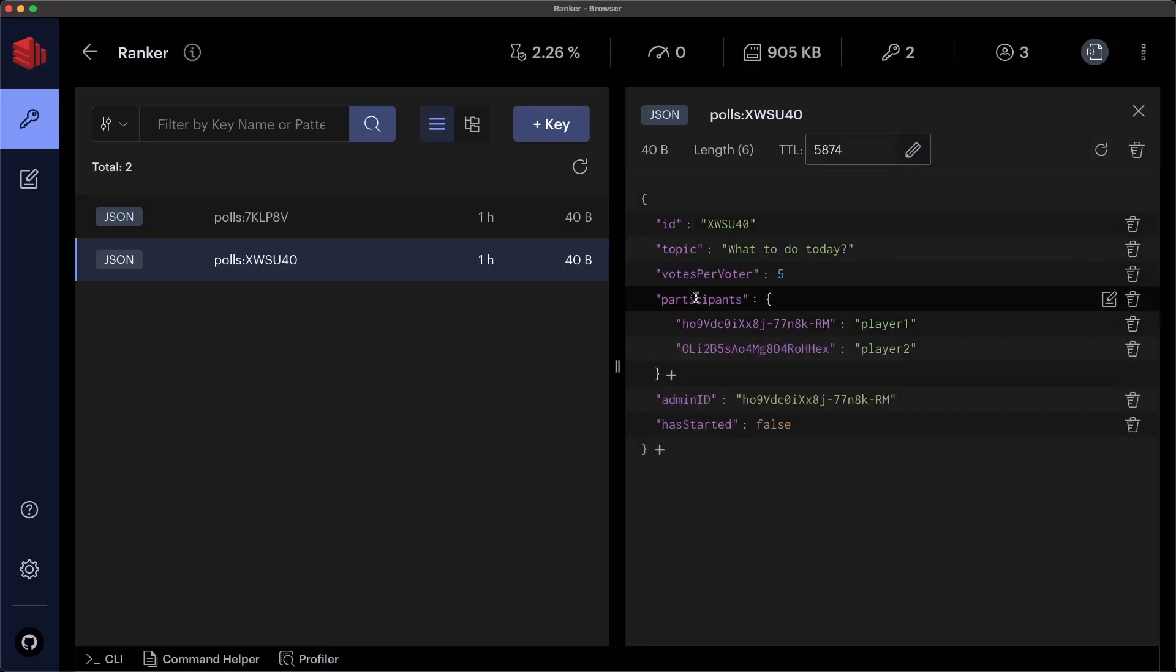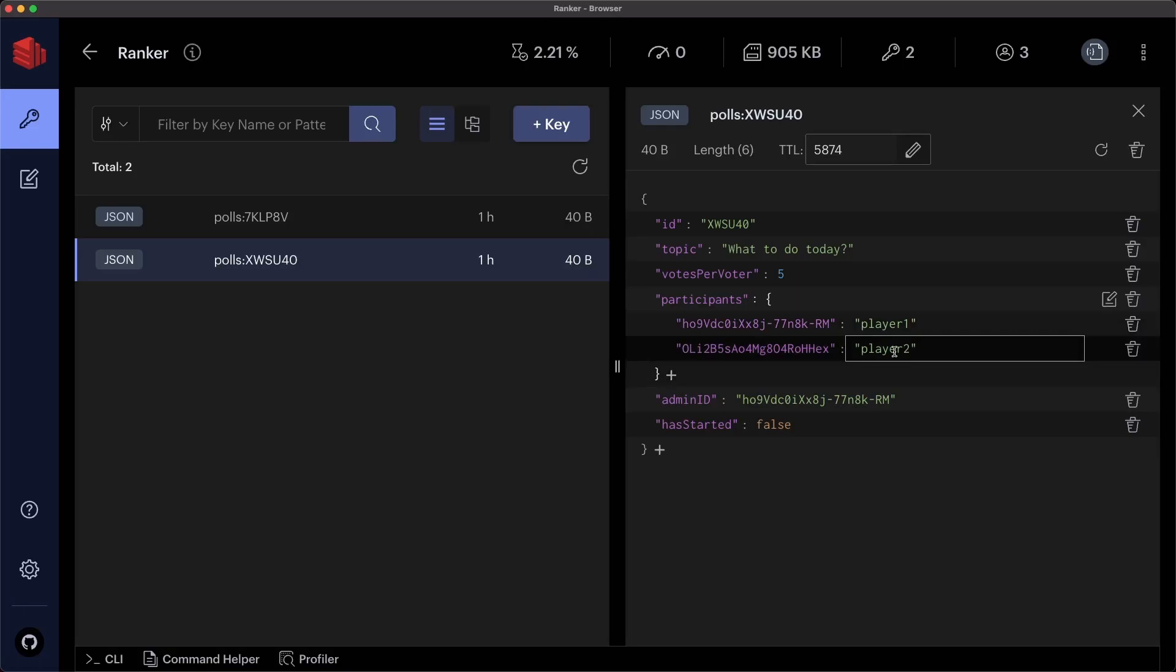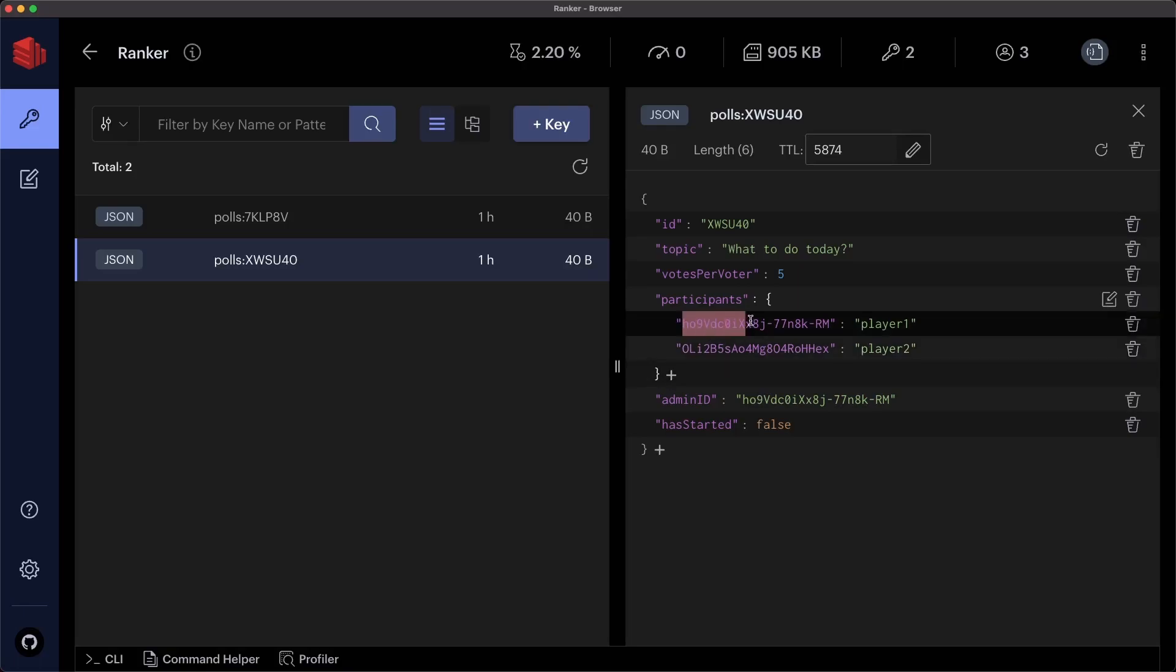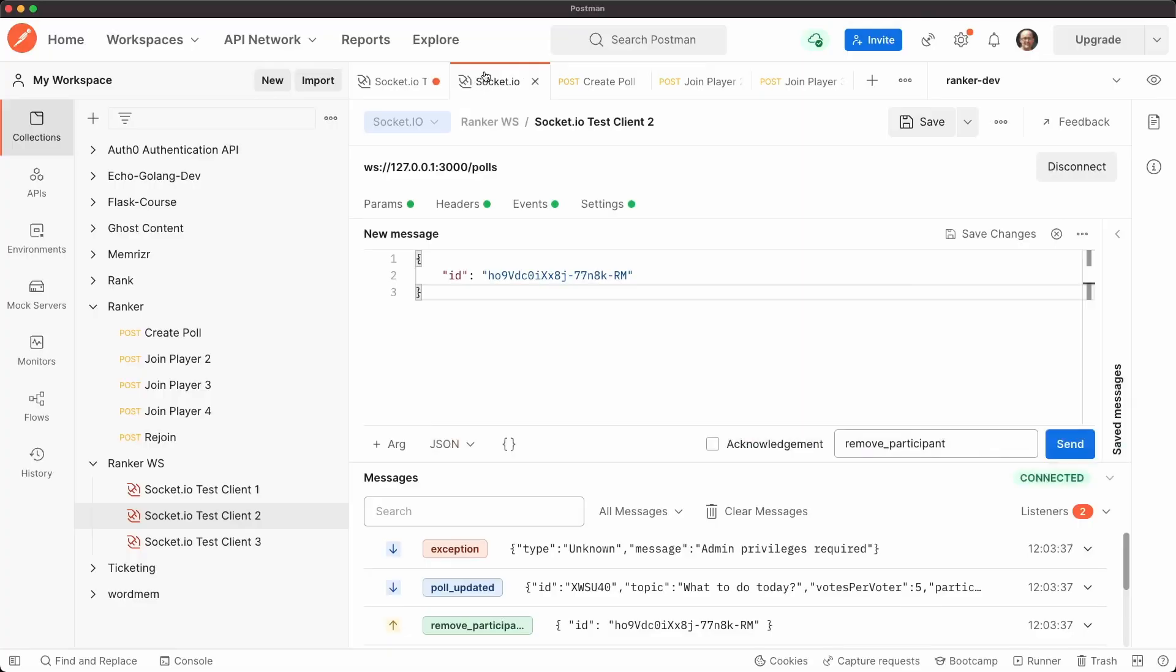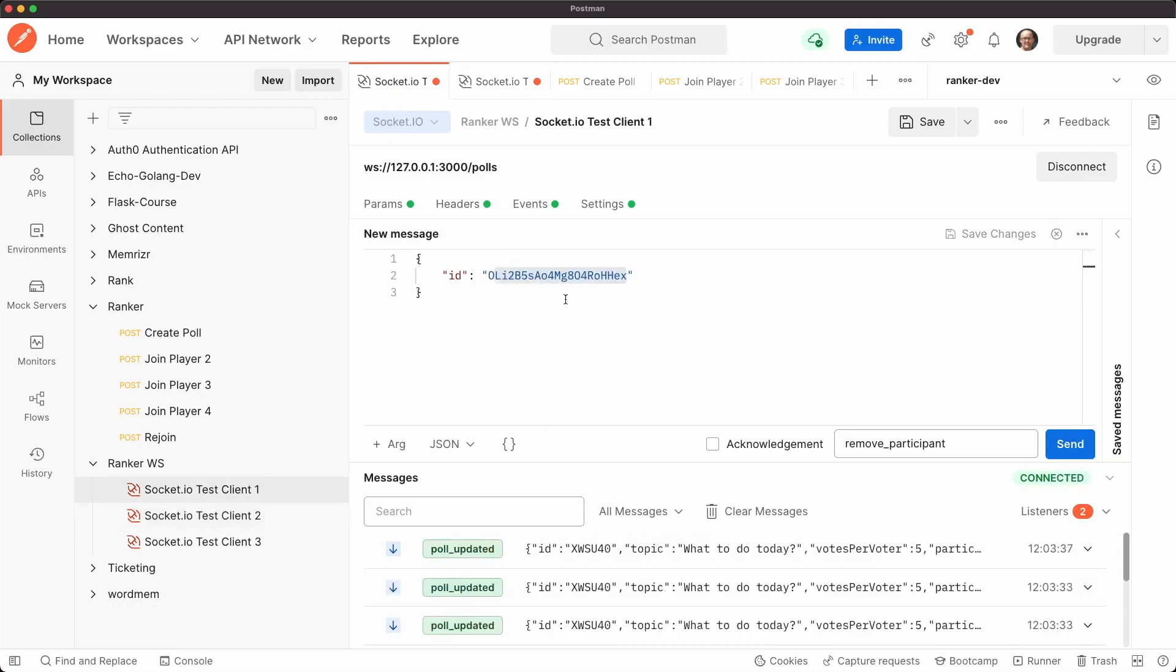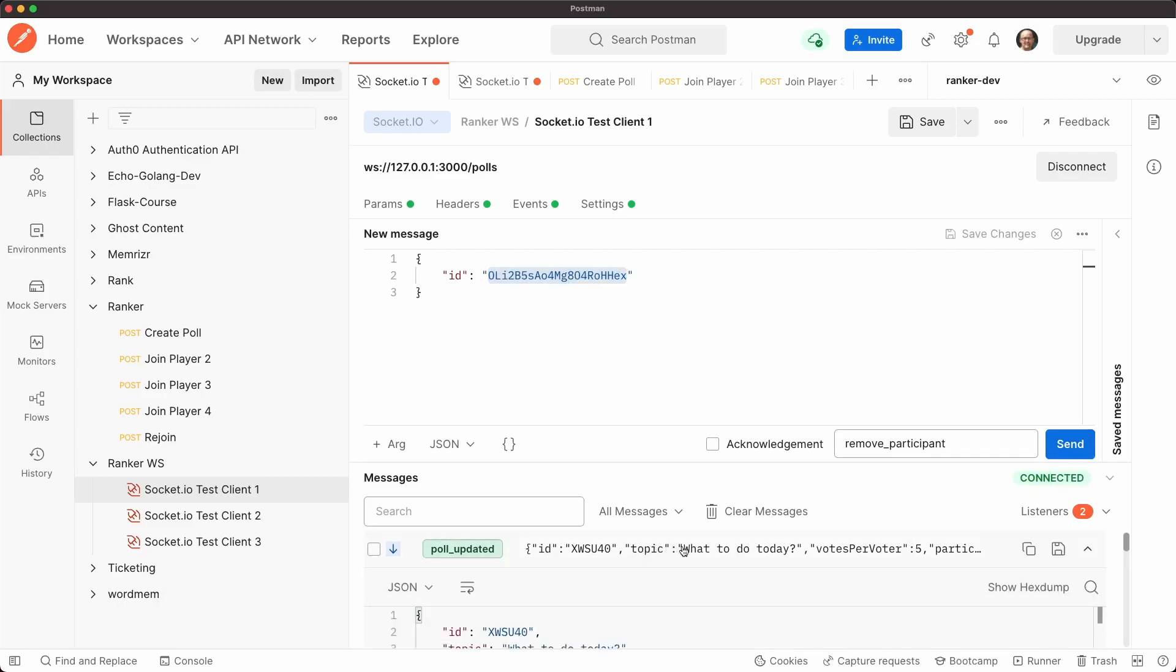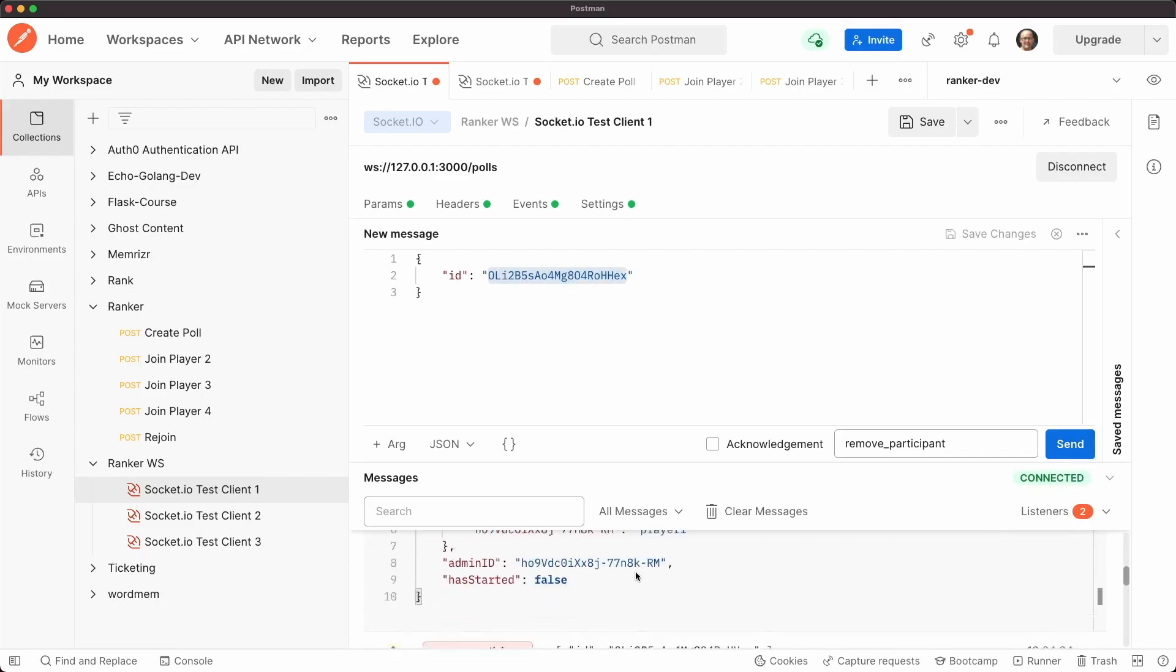But if we go to postman, we can see that our actual pull state is correct and that we have these two participants. So what I want to do first is again, from player two or client two, I want to try to remove the admin. And we'll do that here. And again, we get an exception. But let's see if now client one, trying to remove client two, and this is the proper ID works.